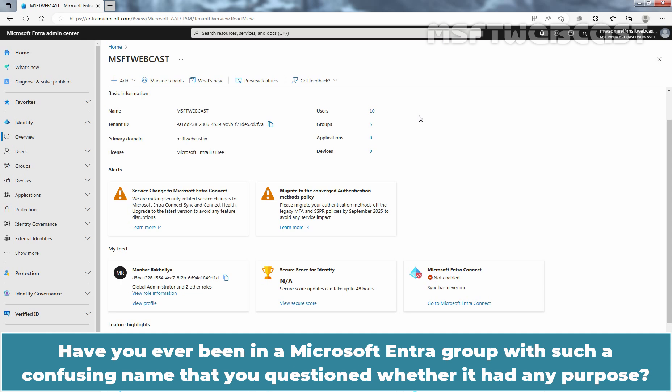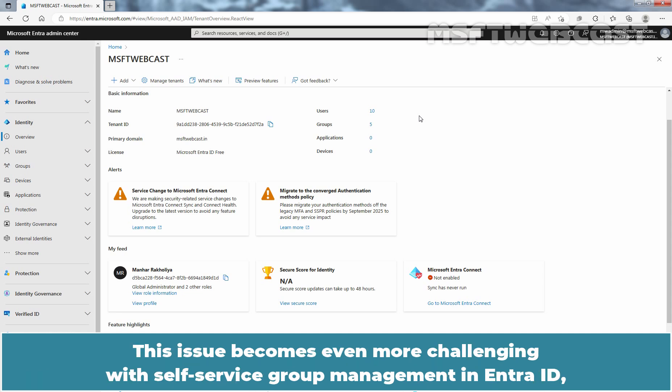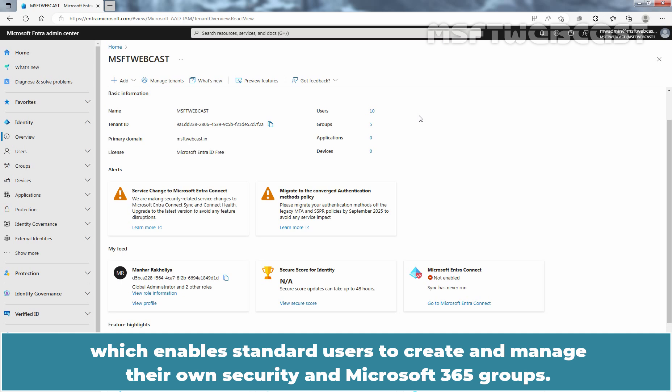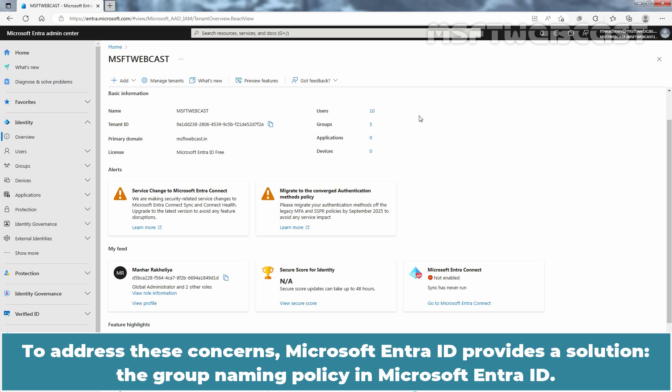Have you ever been in a Microsoft Entra group with such a confusing name that you questioned whether it had any purpose? This issue becomes even more challenging with self-service group management in Microsoft Entra ID, which enables standard users to create and manage their own security and Microsoft 365 groups. To address these concerns, Microsoft Entra ID provides a solution: the group naming policy.